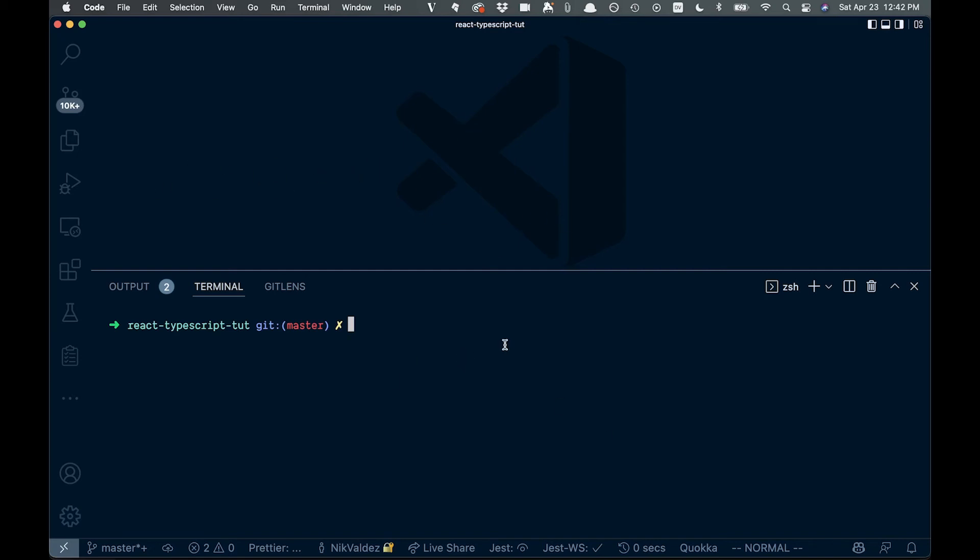But in order to add TypeScript to a project that is not currently TypeScript, we're going to have to do something like this.